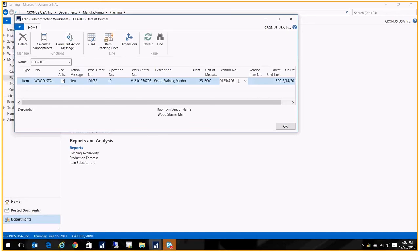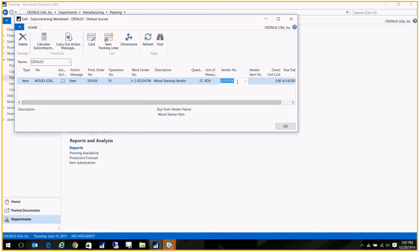Or you can put a vendor in, and at this point you could actually send it off to a different vendor. So if you have multiple subcontractors and you're not really sure who you're going to use until the last minute, you certainly can change the vendor at this point. We're going to go ahead and keep this, and we're just going to carry out Action Message.